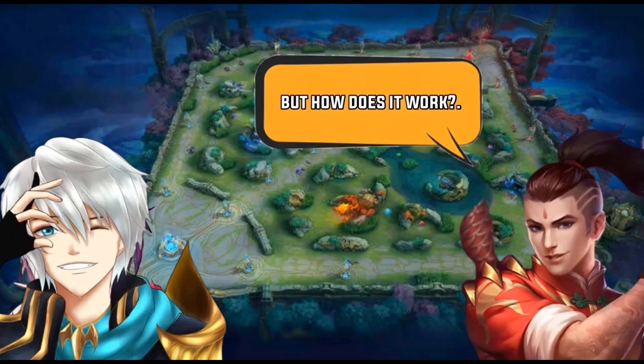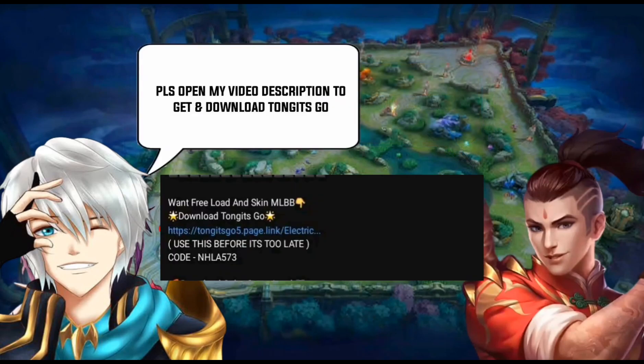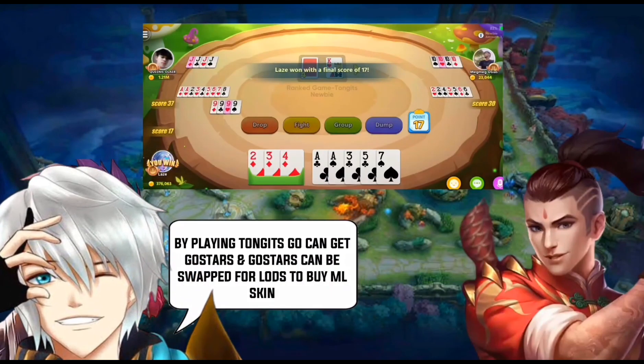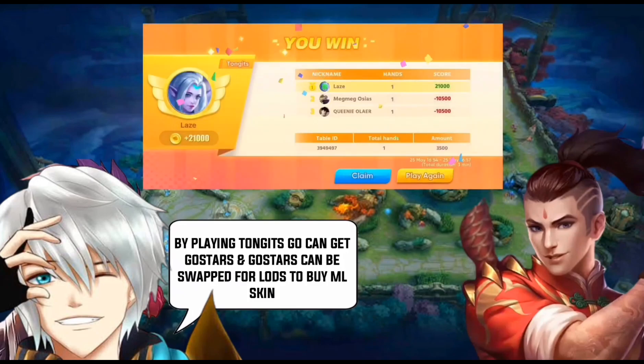But how does it work? Please open my video description to get the Tongitz Go link to download. By playing Tongitz Go, you can get Go Stars, and Go Stars can be swapped for loads for you to buy your dream skin.